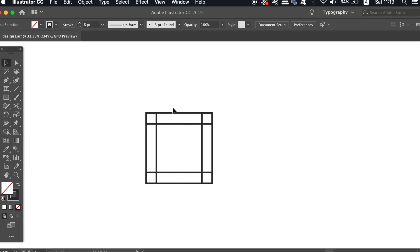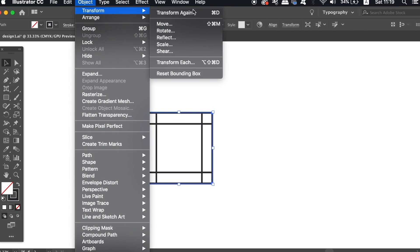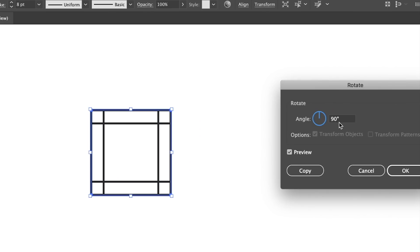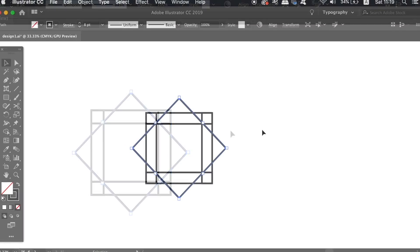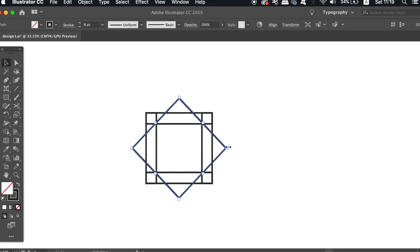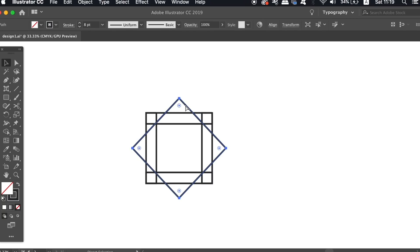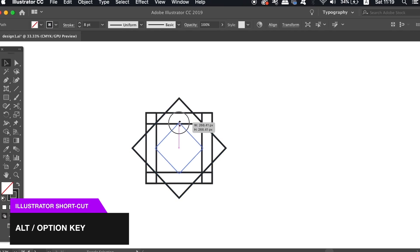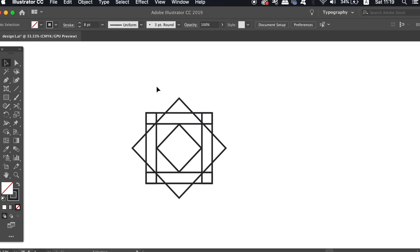So finally copy and duplicate the original square like we've done previously, but then rotate it by 45 degrees. Duplicate the new square and scale it down by holding shift and the alt option key at the same time. So that's the second geometric minimal logo design.